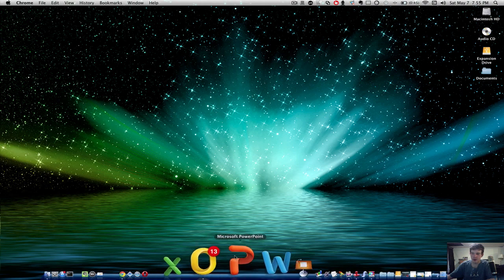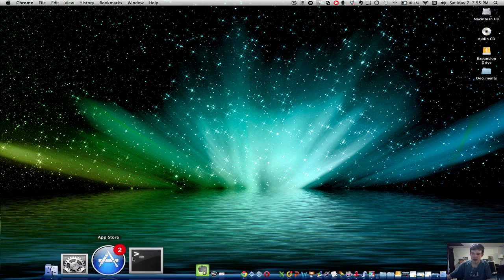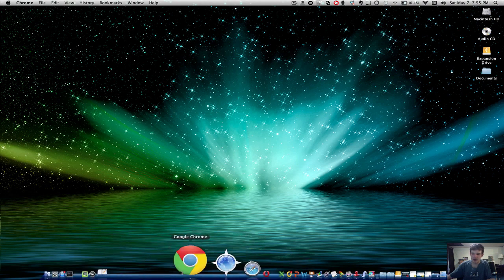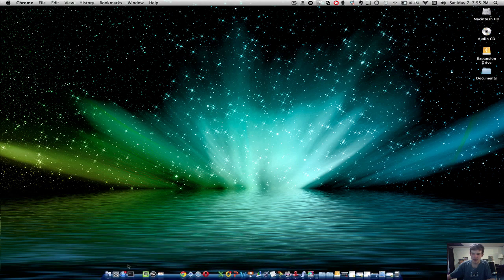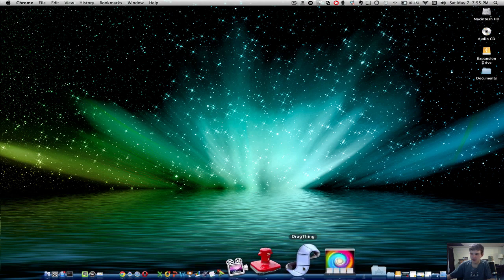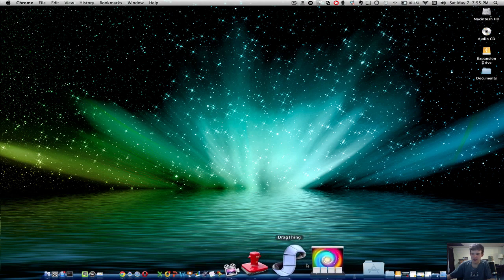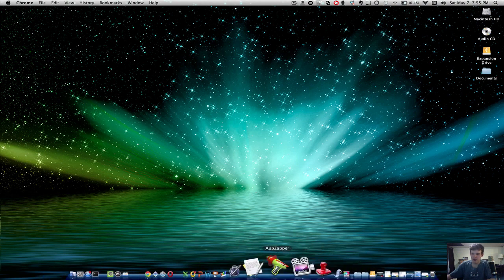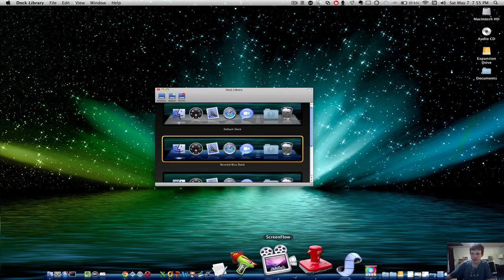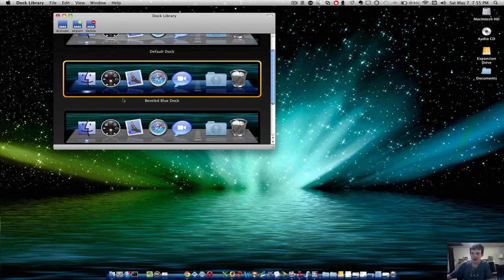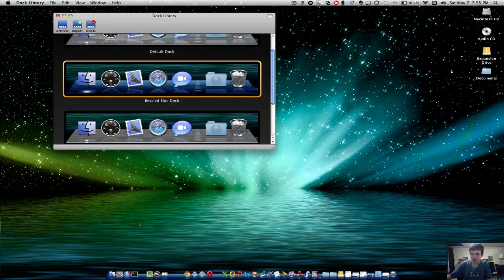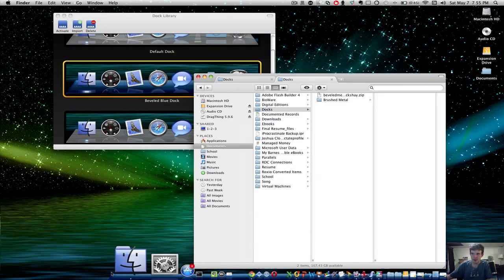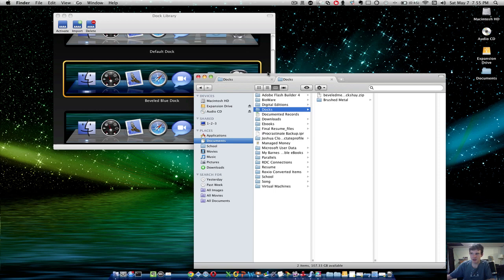So I'm going to show you guys how to get a custom dock theme for your Mac OS X desktop. It's very simple. All you have to do is download a program called Dock Library and make a folder. That's pretty much it.